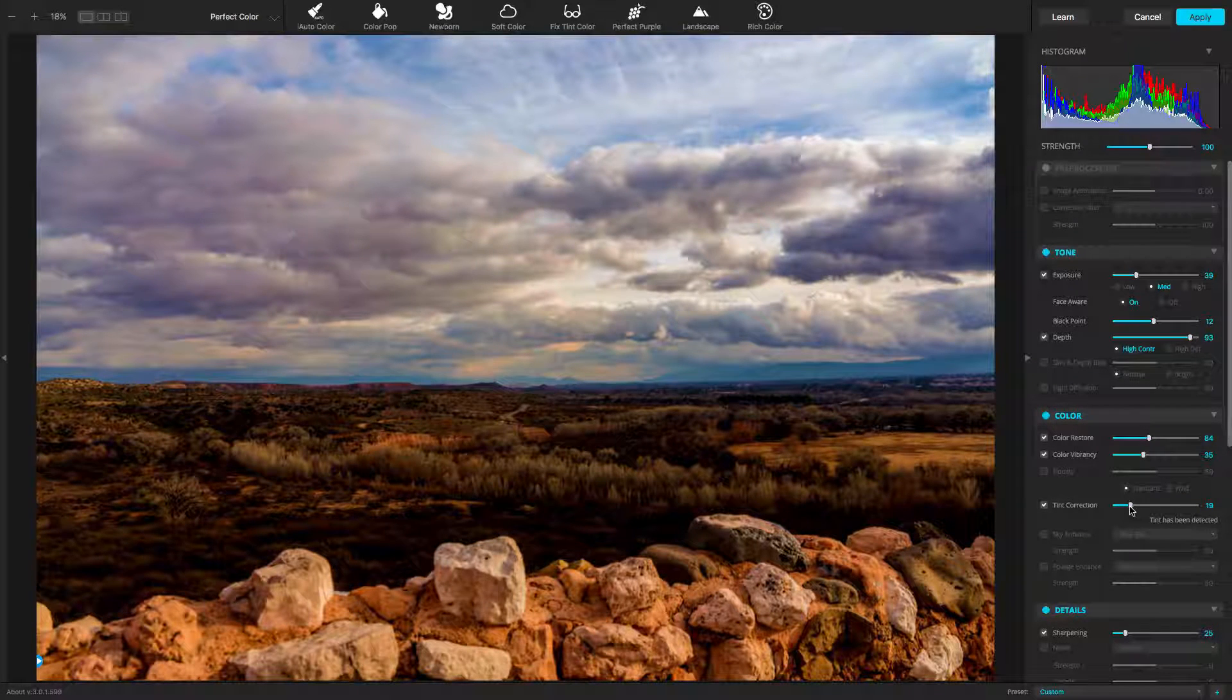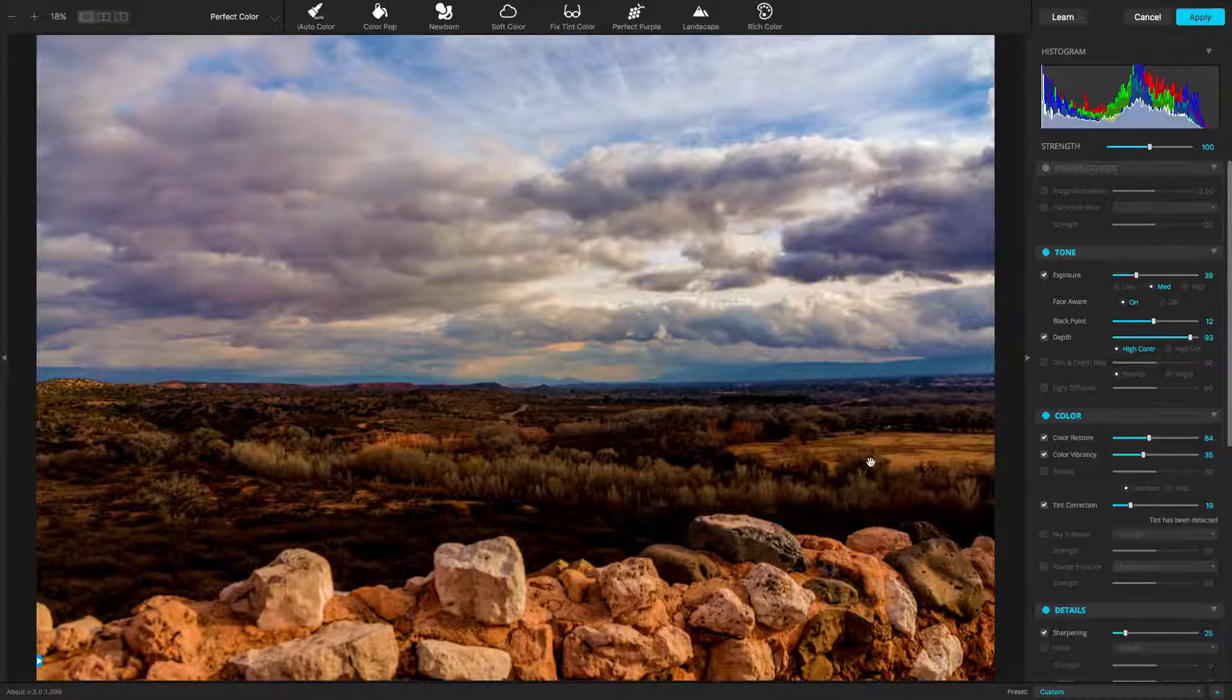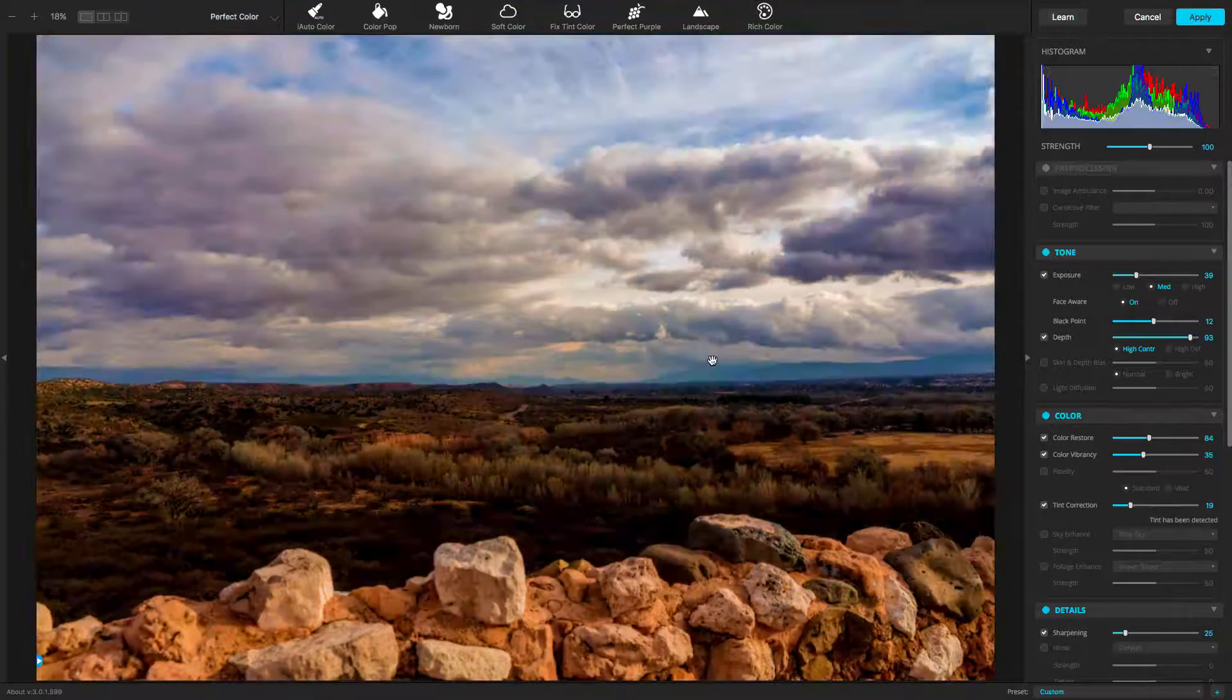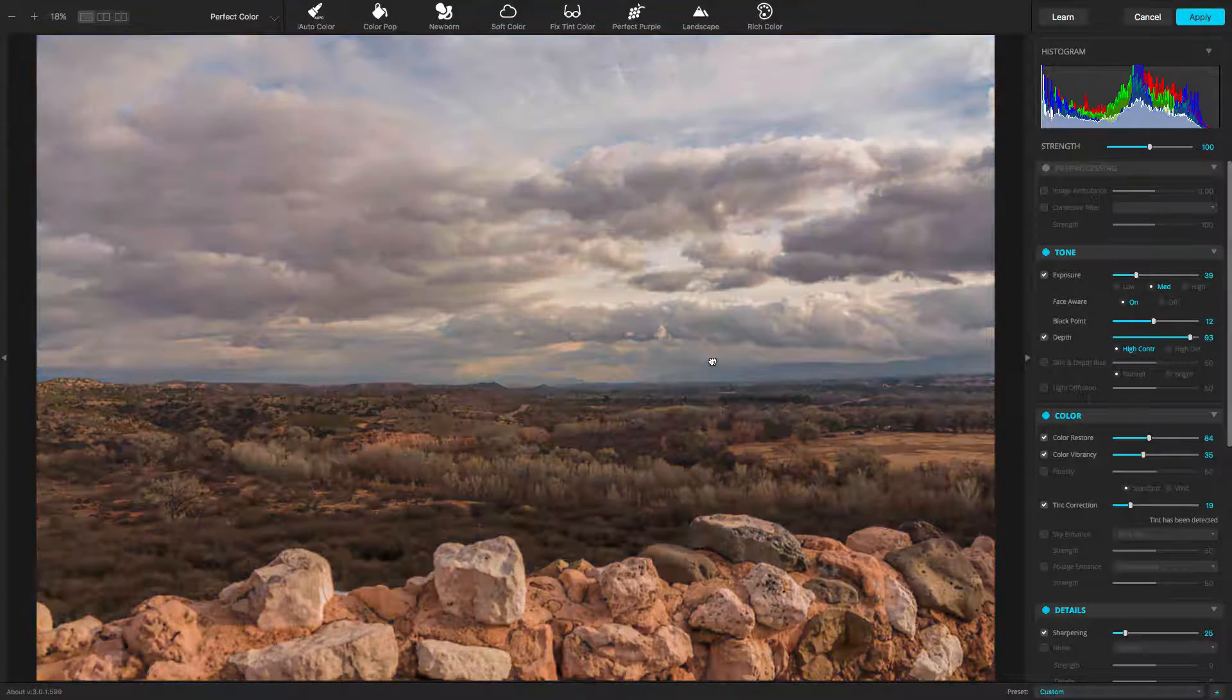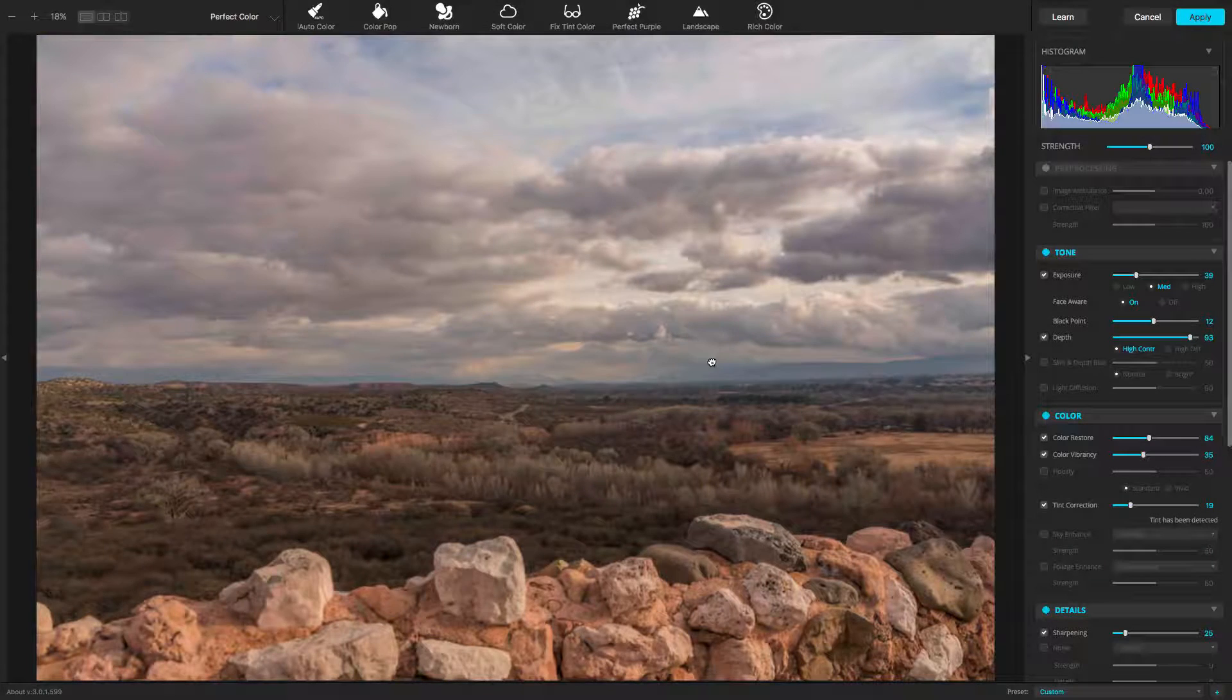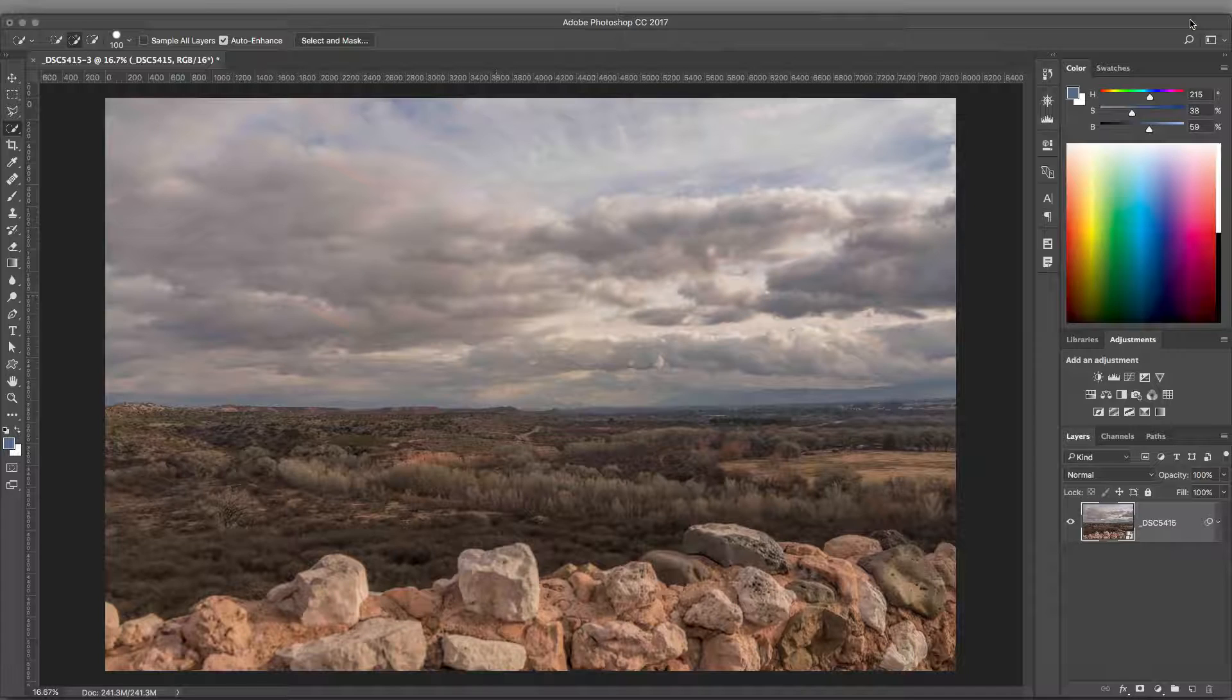Remember, you can preview between the before and after states. These are in fact the two different views that are going to be mixed. When satisfied, click Apply.